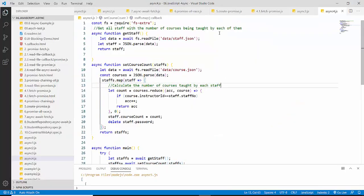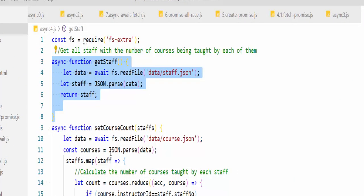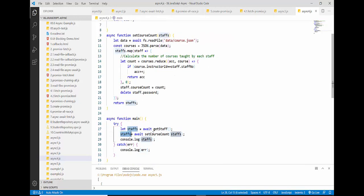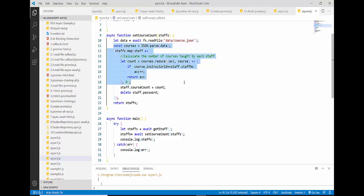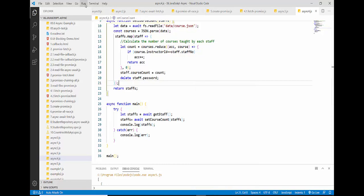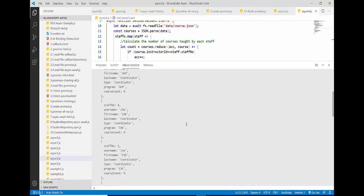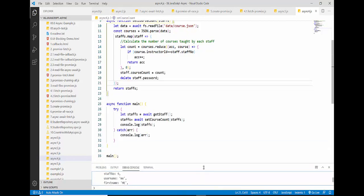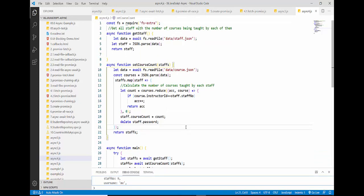Let's see this code in action. We have the getStaff function called from main using await. The staff file is read, converted to JSON, and all staff members are returned. Then we call setCourseCount, send the staffs to the second function, read the course file, and match the staff ID with the instructor ID. Using map-reduce, we set the course count of each staff. Running this code, we get the output showing how many courses are taught by each staff — most are zero, but some have course count two.